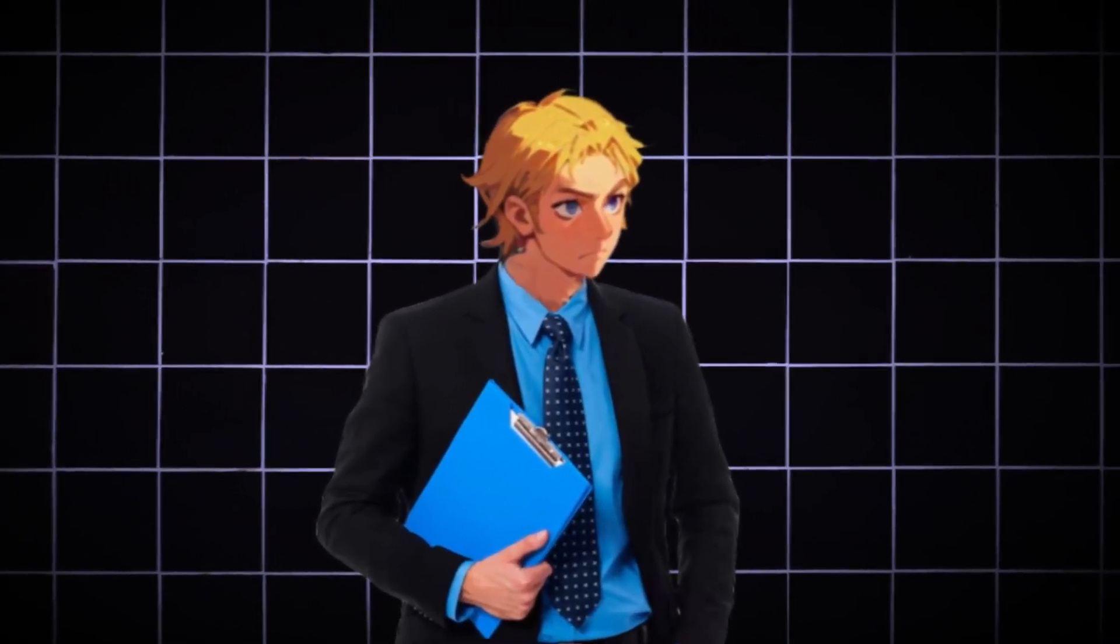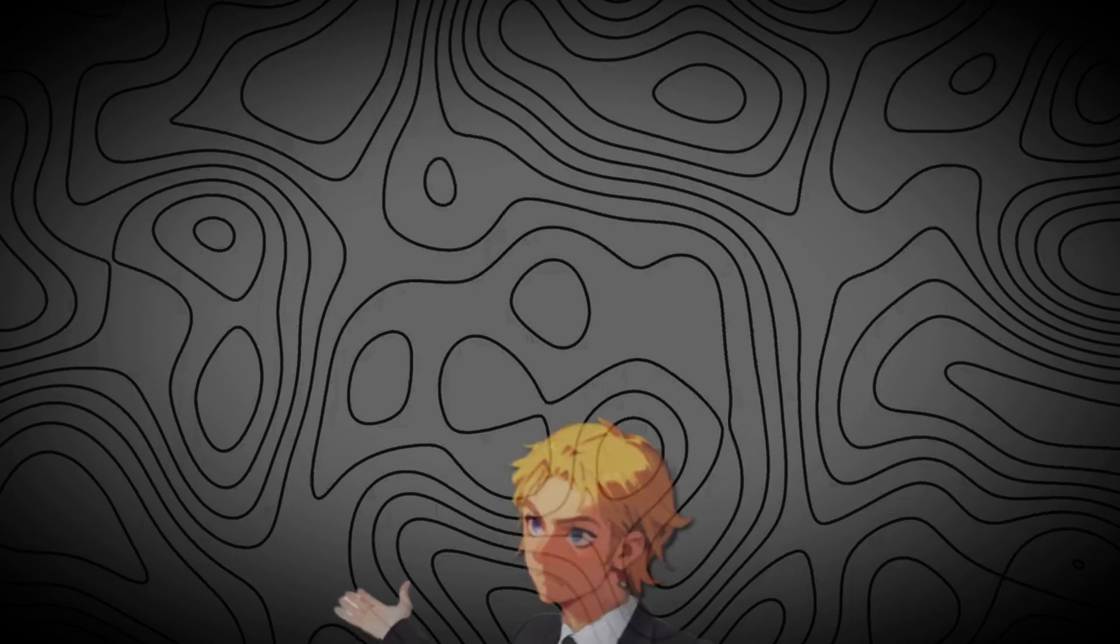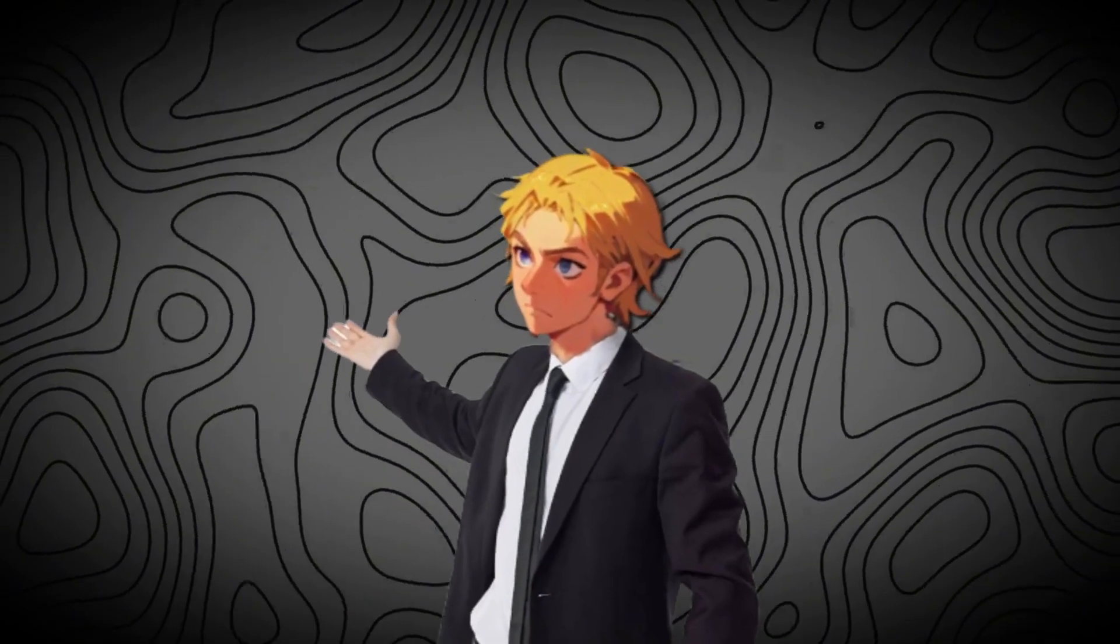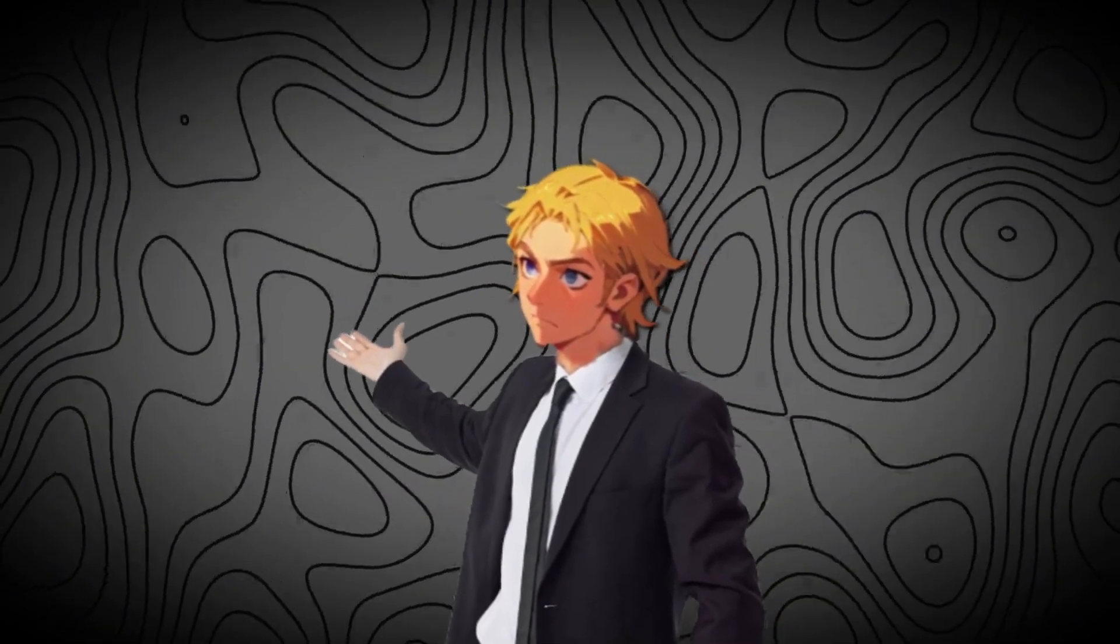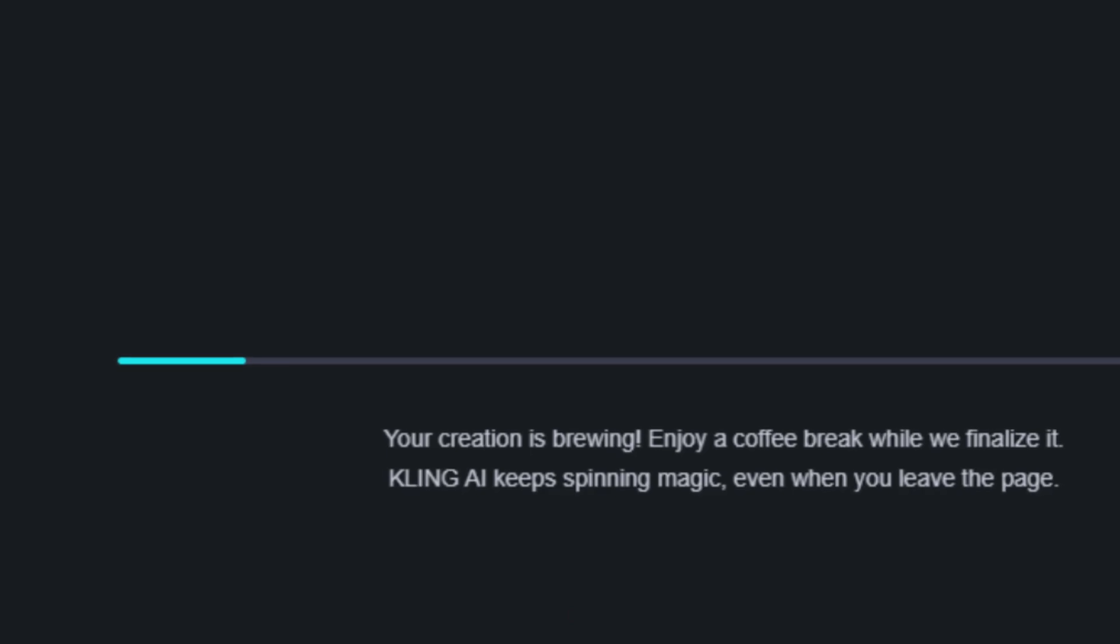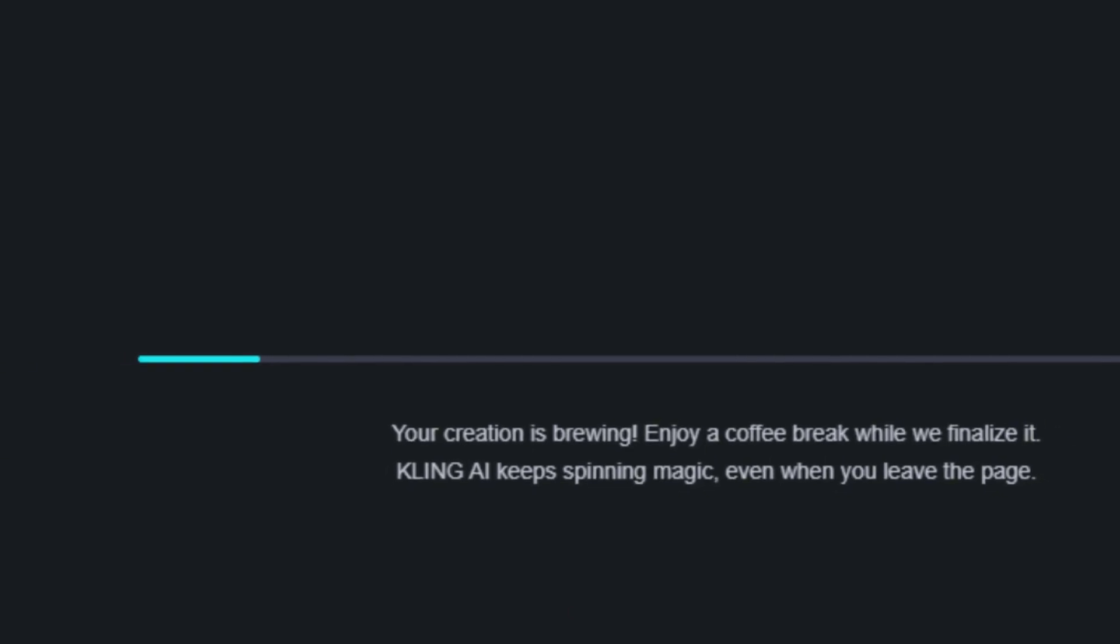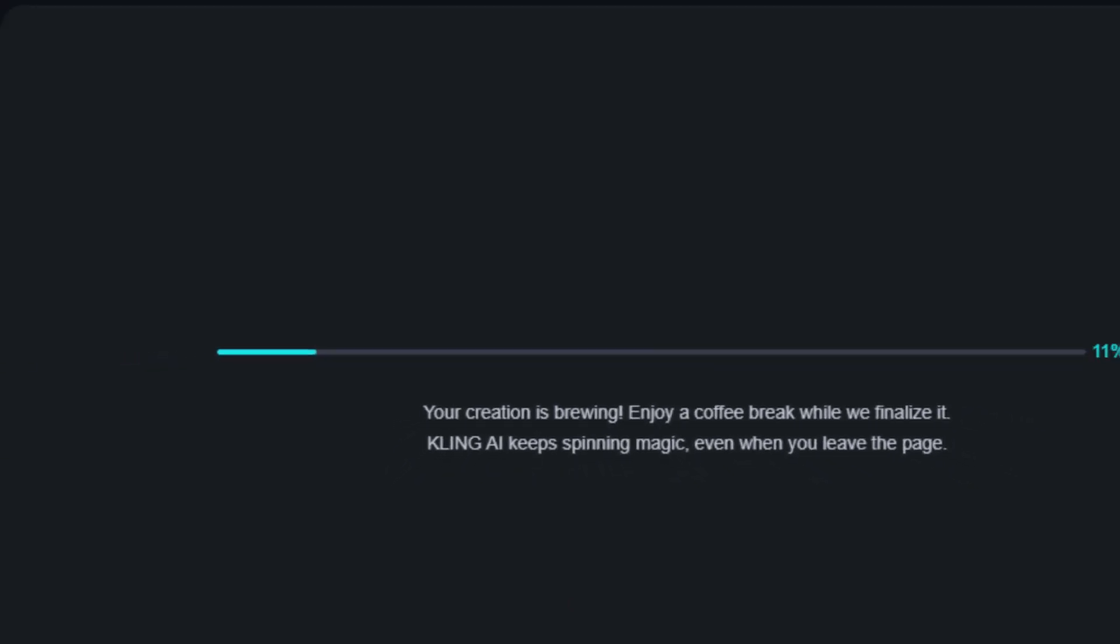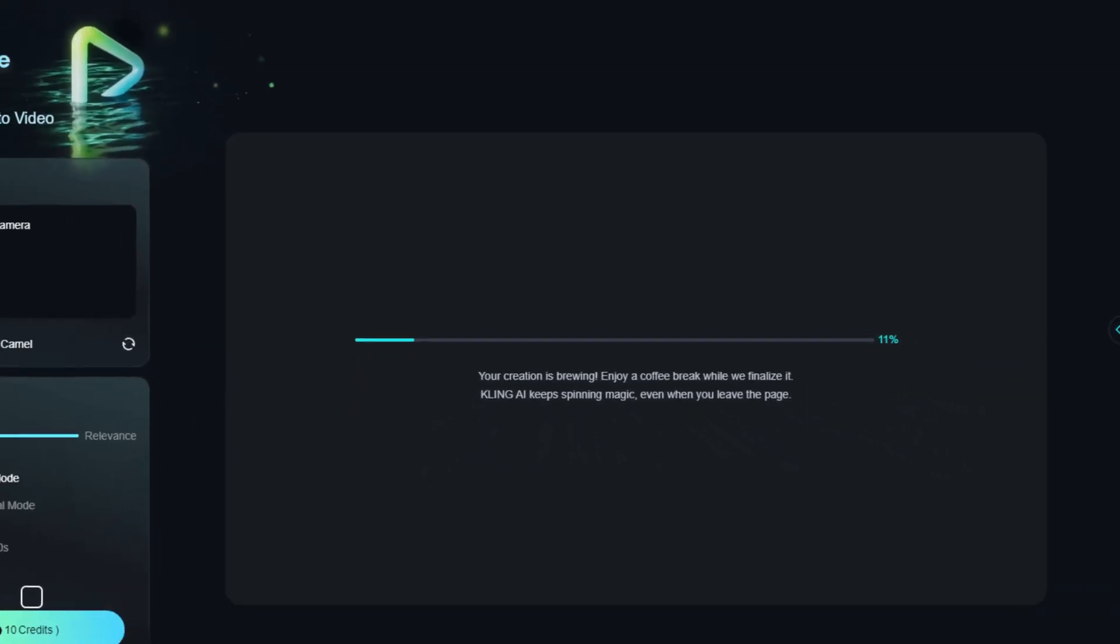I just found a way to use Kling 1.5 for free with no watermark. With this same technique, you can use MinMax, Runway, and Luma for free as well. We all know how unbearable waiting for Kling's free plan is. It could even take days, only for it to come with a watermark.